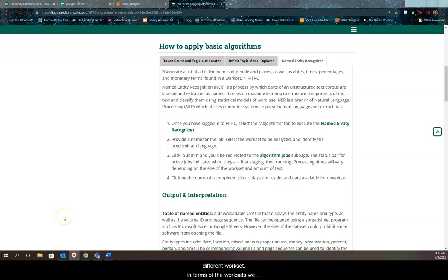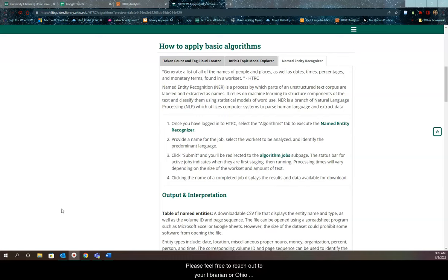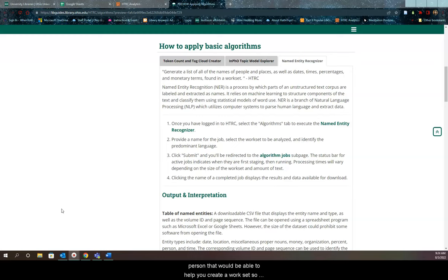In terms of work sets, we're using ones we've created here in the libraries as examples. Of course, your research will likely be a different topic. If you need help coming up with a work set, reach out to your librarian at Ohio University Libraries and we'll connect you with someone who can help you create one.